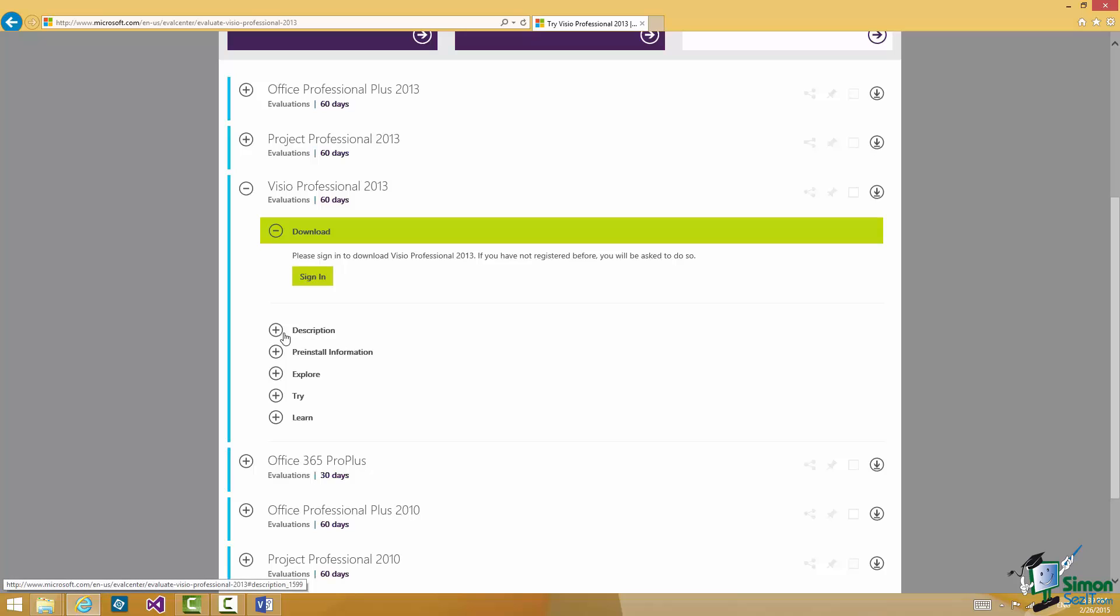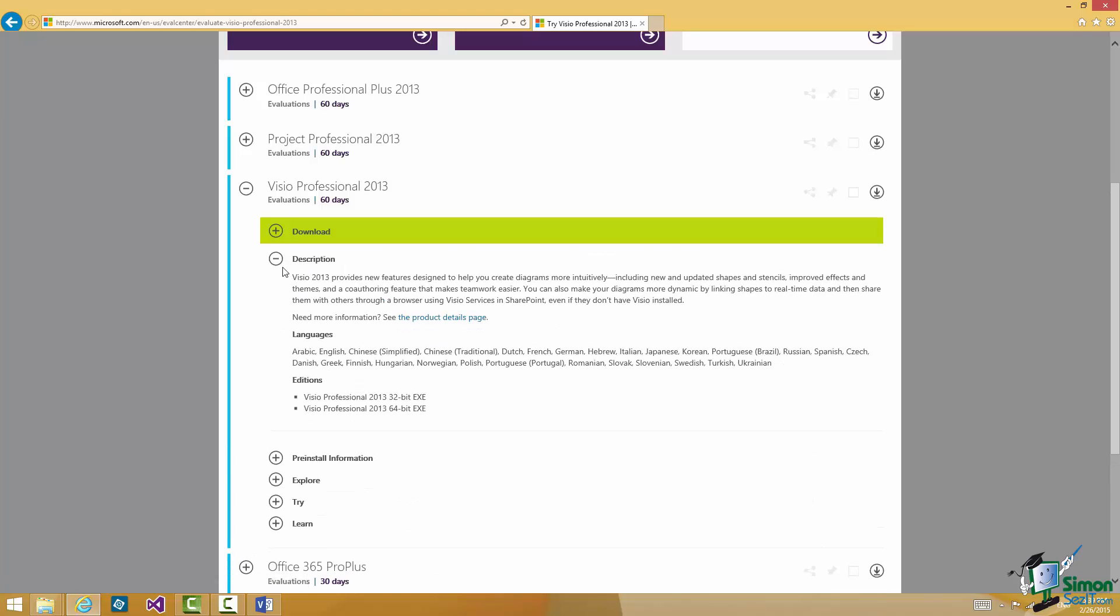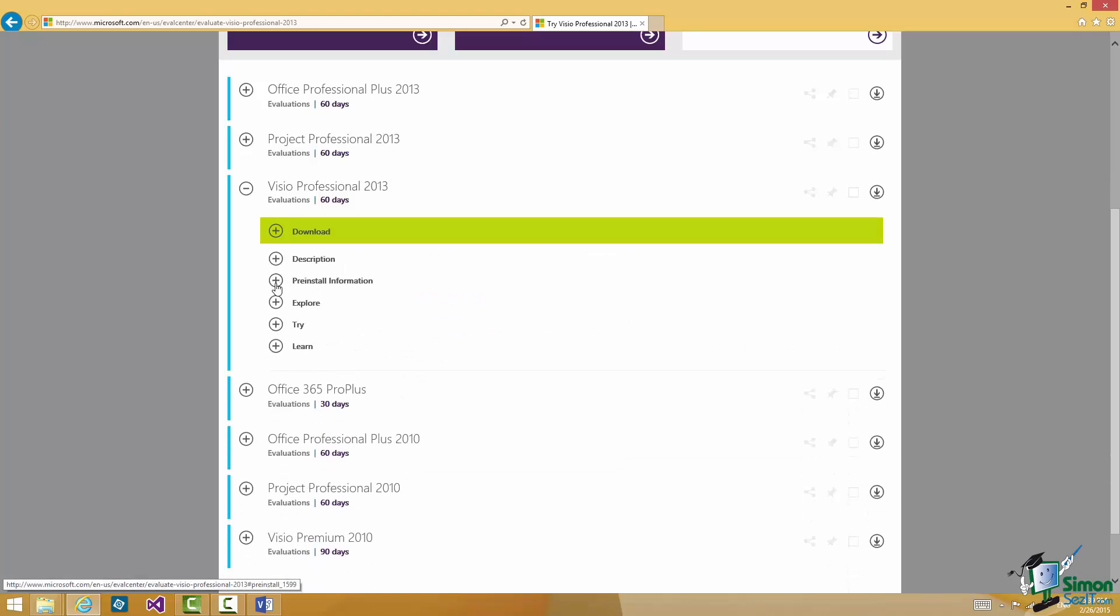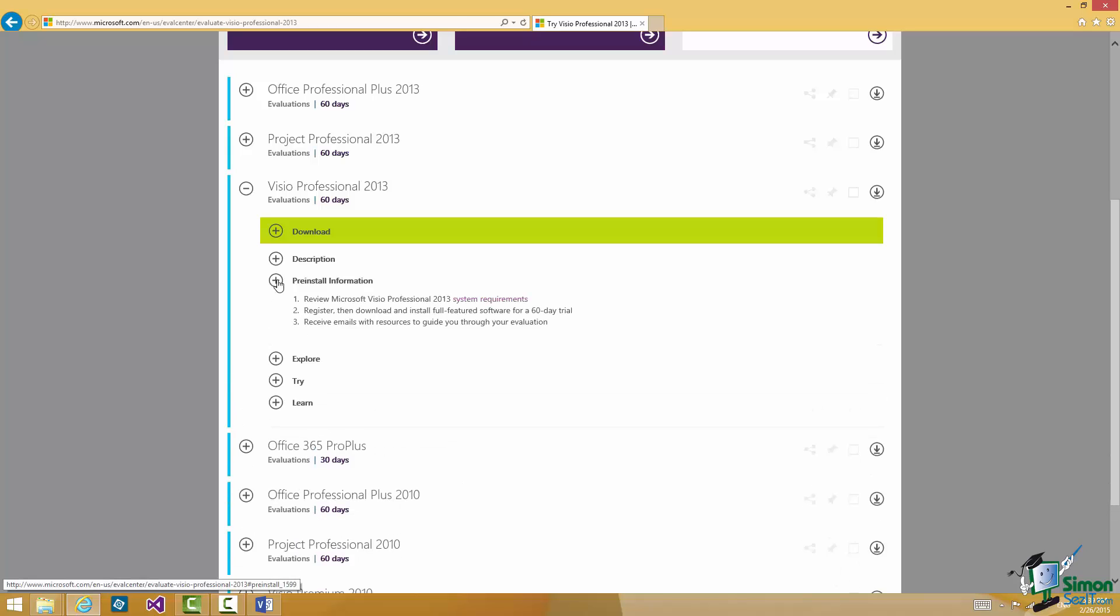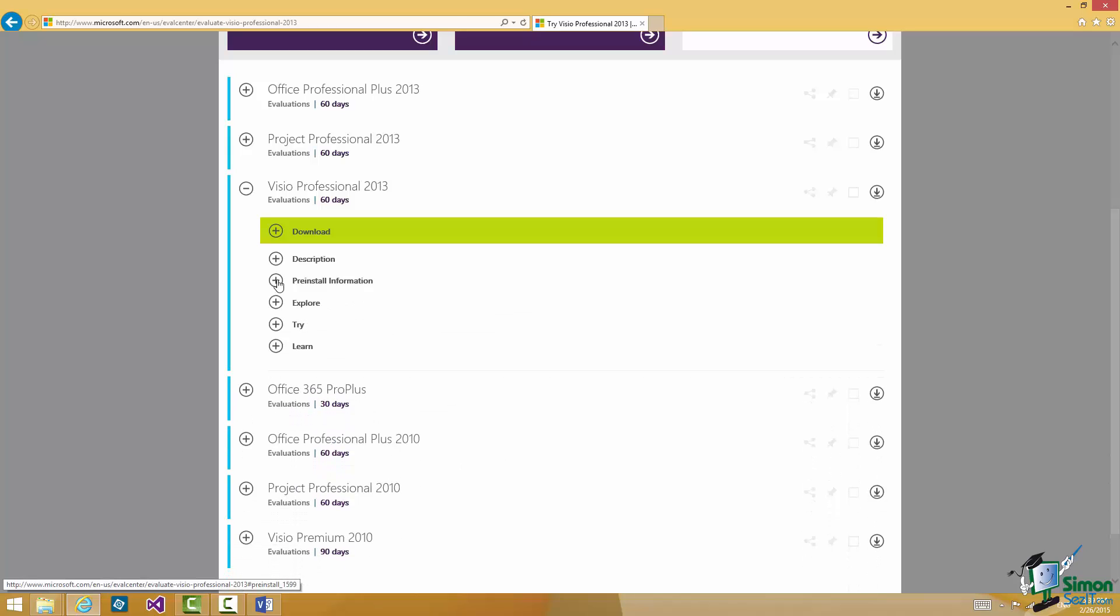Now there are various links on this page. There's Description, about Visio 2013, preinstall information. You will need to check the system requirements to make sure that your system is capable of running Visio 2013. I'll come back to that in just a moment.